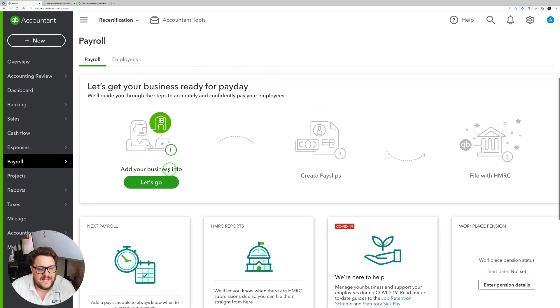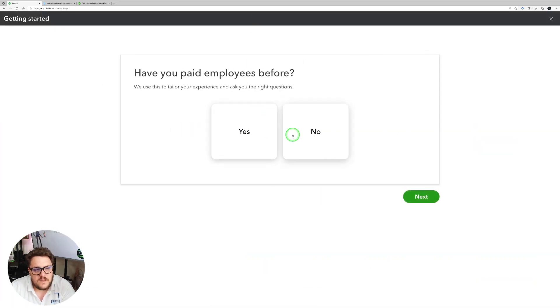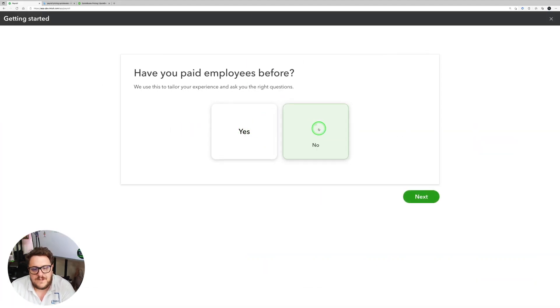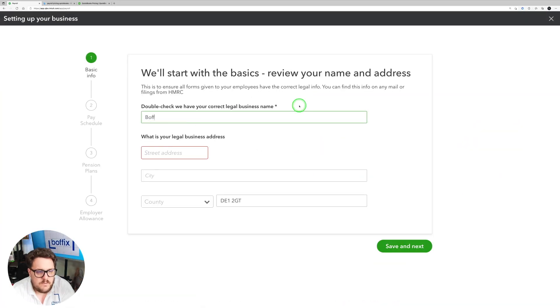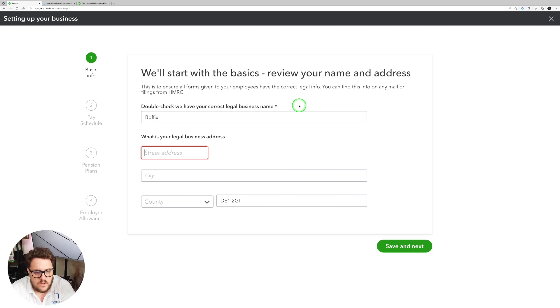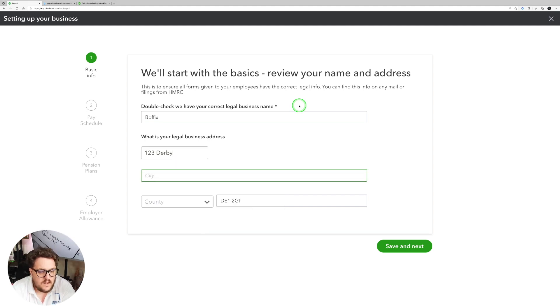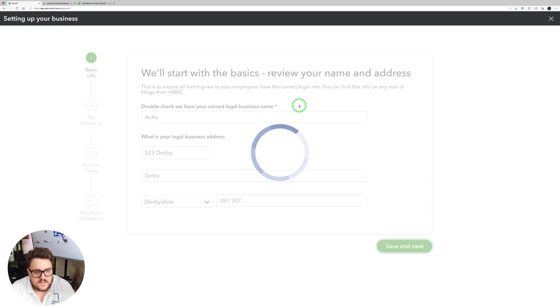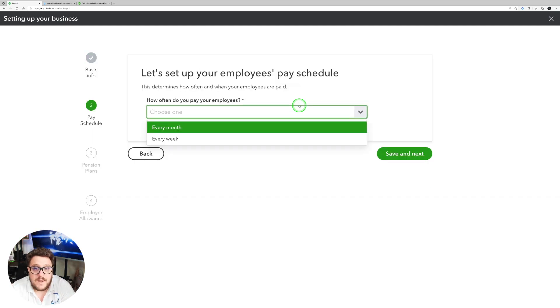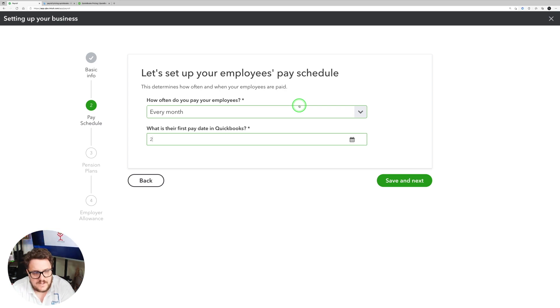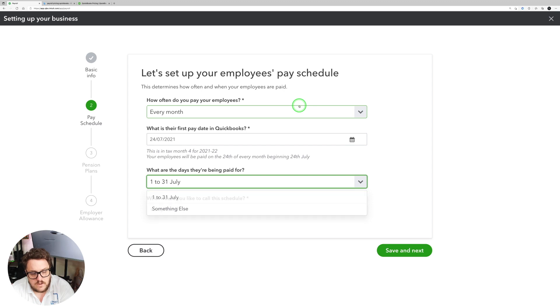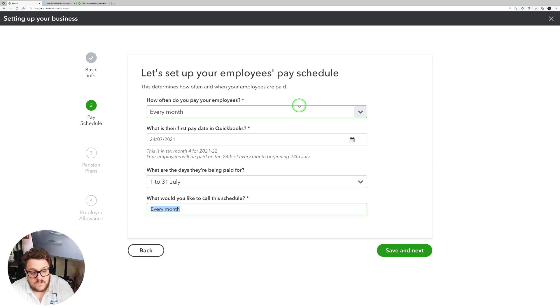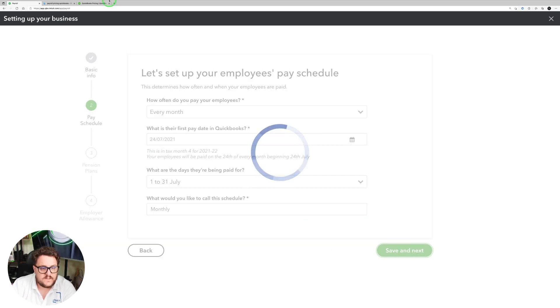So let's have a look exactly how this works. Well, first of all, it's going to say let's add some business information. So have you paid employees before? I'm going to say no for now and press next. Who my client is? I'm just going to go for Boffix. What is your legal business address? I'm going to put 123 Derby and we're just going to put Derby. Save and next. We're going to say we pay on a monthly basis and let's say our first payday is today's date. What are the days you are being paid for? So I'm going to stick it to the month itself and what would you like to call this schedule? Monthly. Save and next.